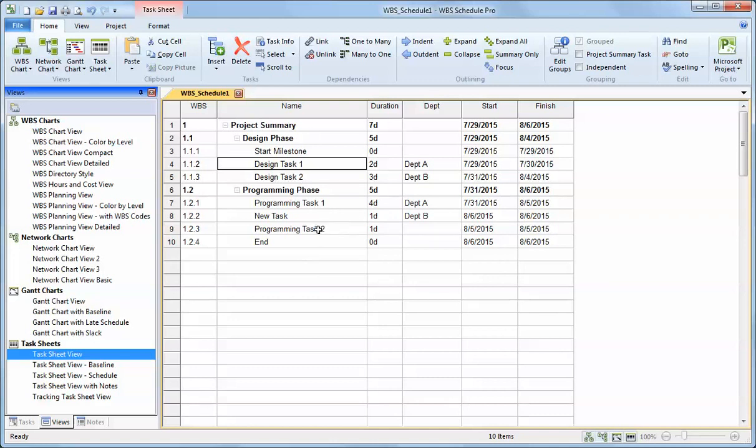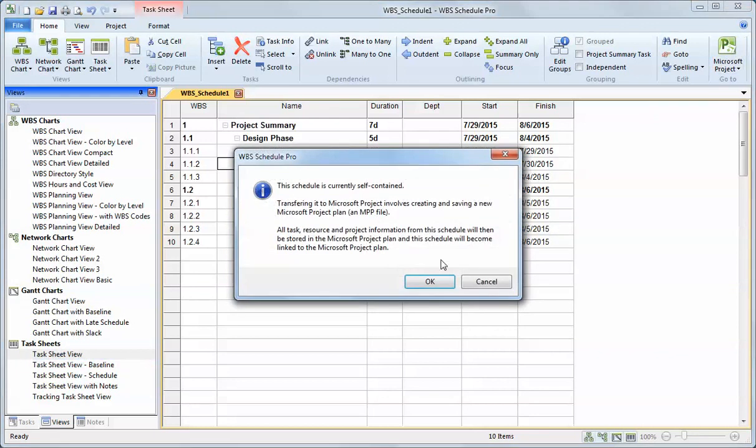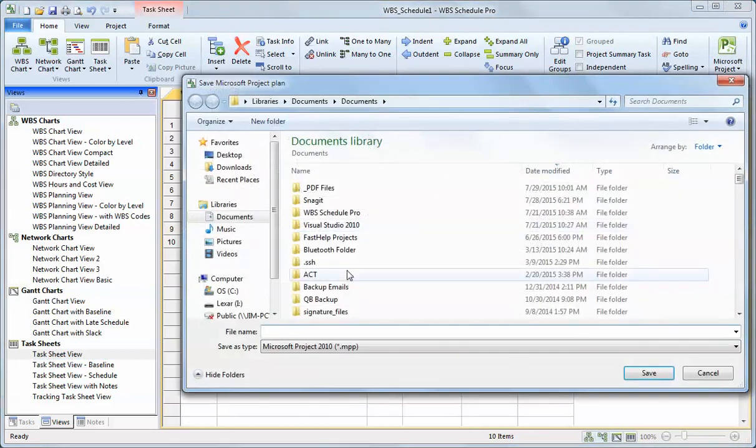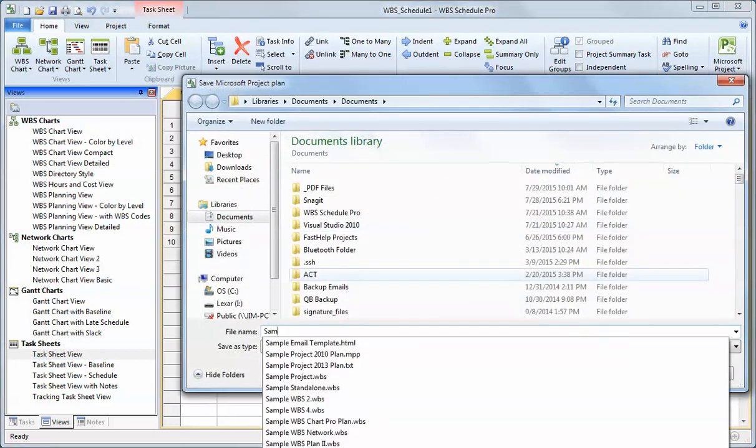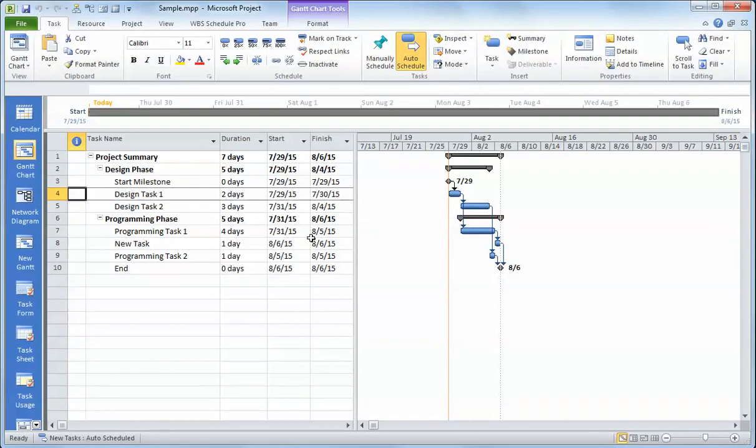When I'm through with that, I can leave this as a standalone plan or I can export it to Microsoft Project. And it will take all the information that I've typed in here and create a nice new Microsoft Project plan from that data. If I do that to go to Microsoft Project, I give it a name, goes to Microsoft Project, and there's my plan in Microsoft Project.